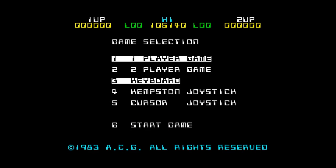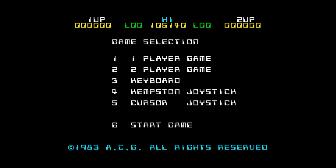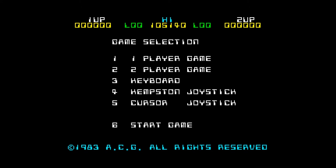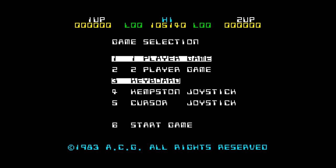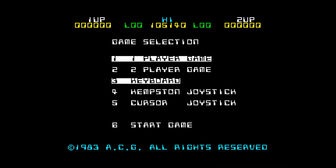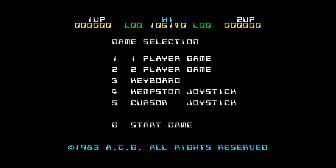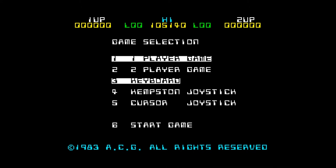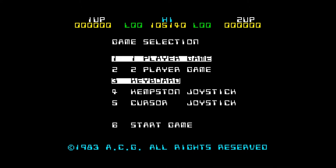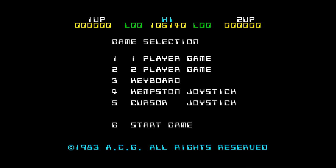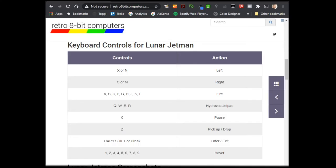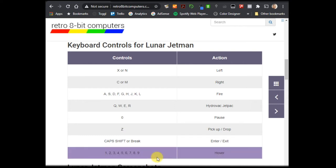So we're going to use a game called Lunar Jetman to have a go at that. And that's the one that was shown at the very start of the video here. So if we have a look, when you do use a game in the ZX Spectrum Fuse Emulator, it's always handy to go and have a look at the instructions for it. And again, if you just search online, you'll find lots of websites that tell you what keys to use.